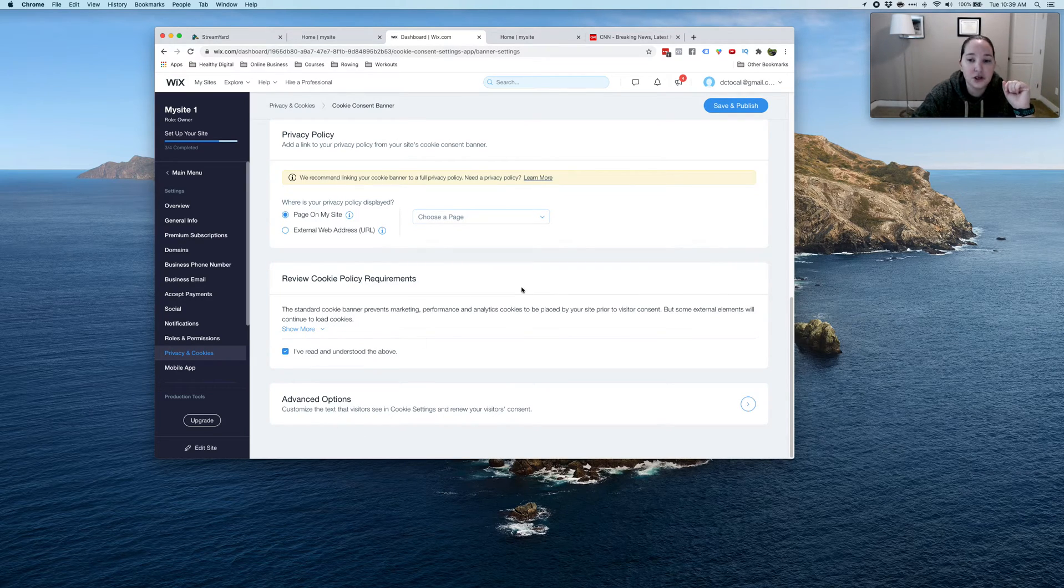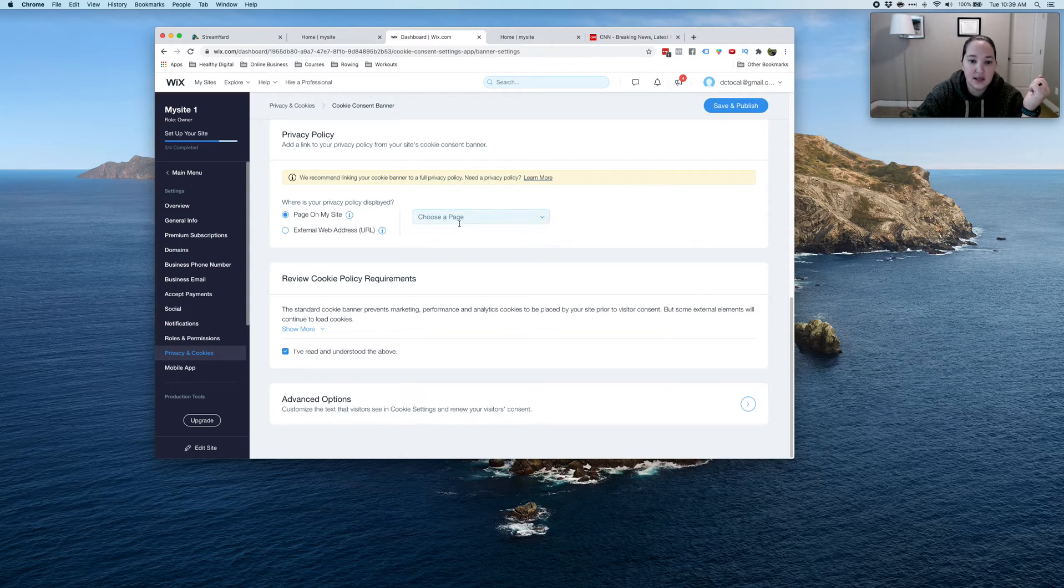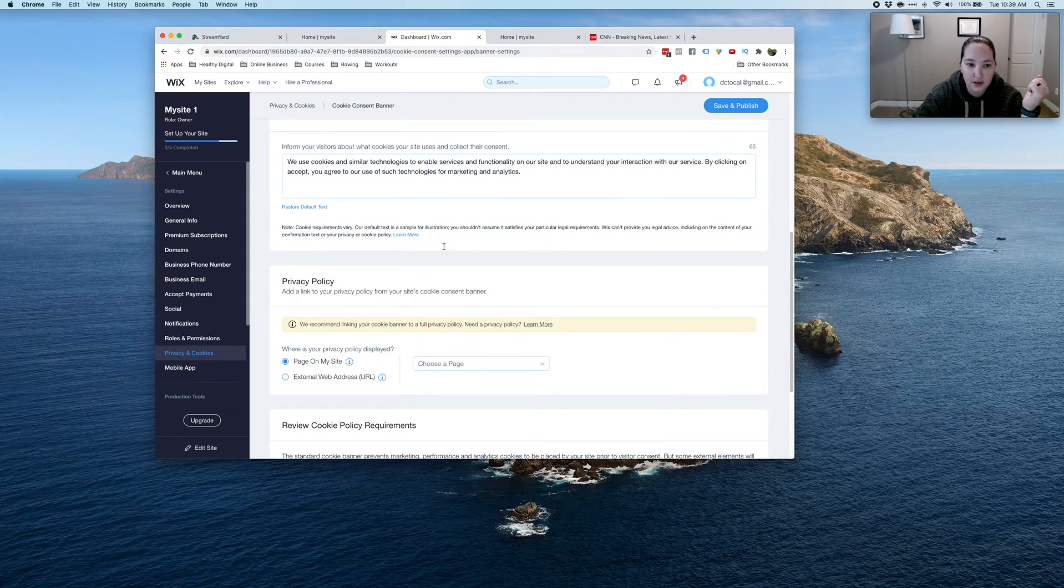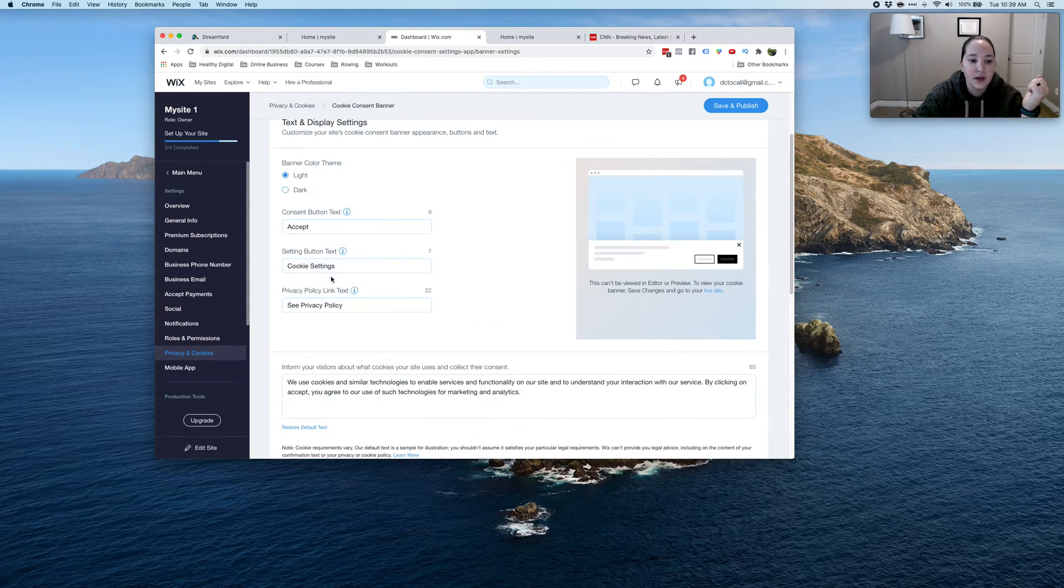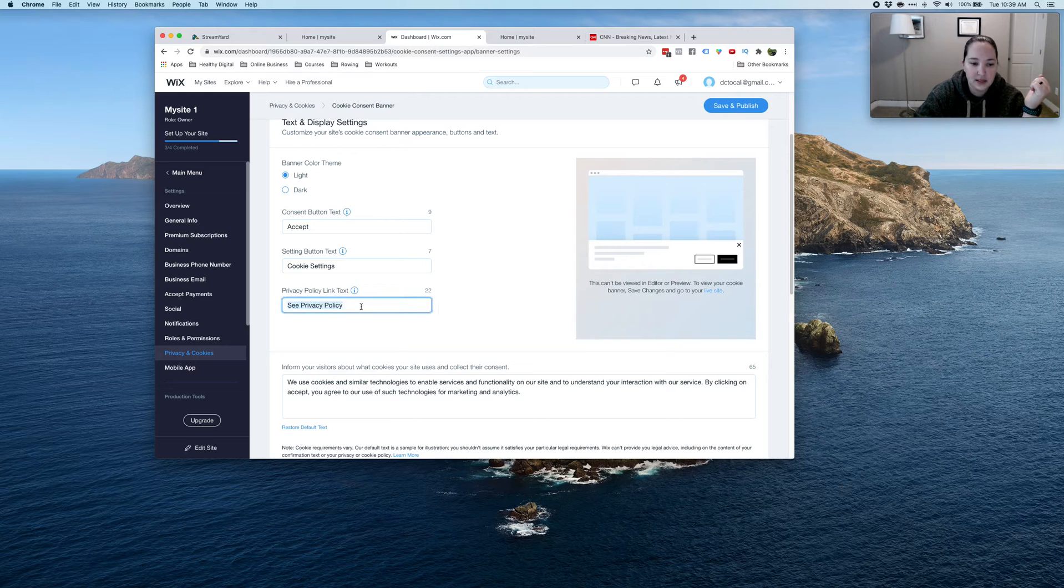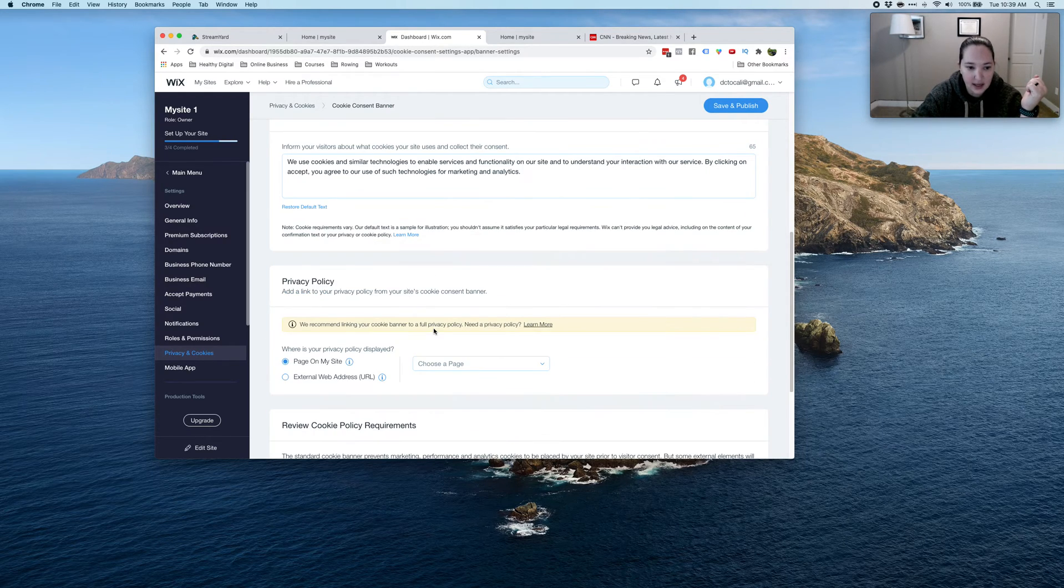Then you're going to click I've read and understood, and then save and publish. Now, since I don't actually have a privacy policy right now, I'm going to go ahead and remove this so that it doesn't say that.